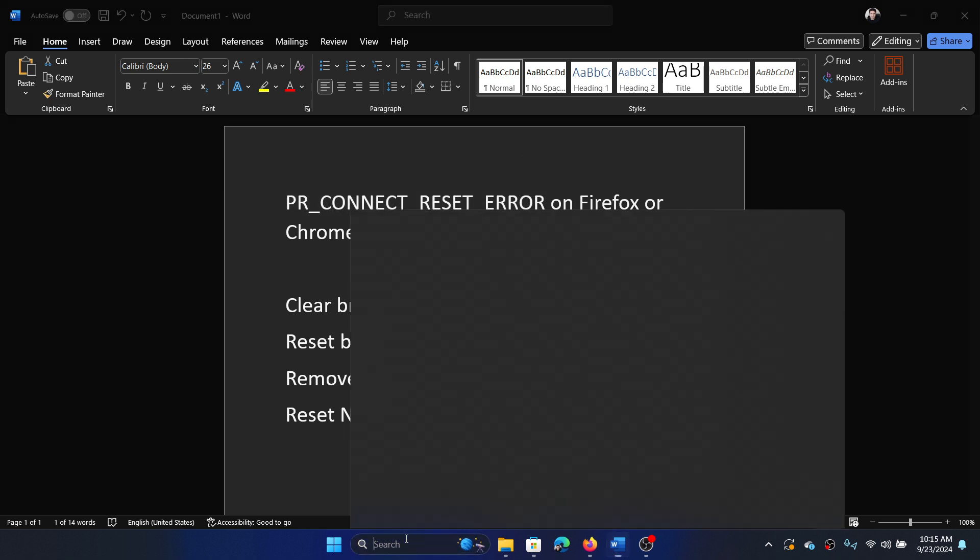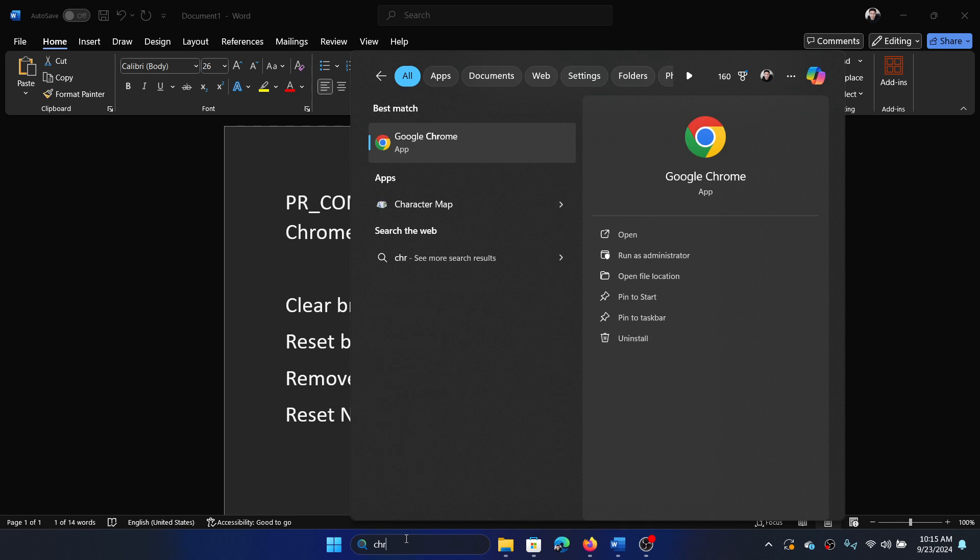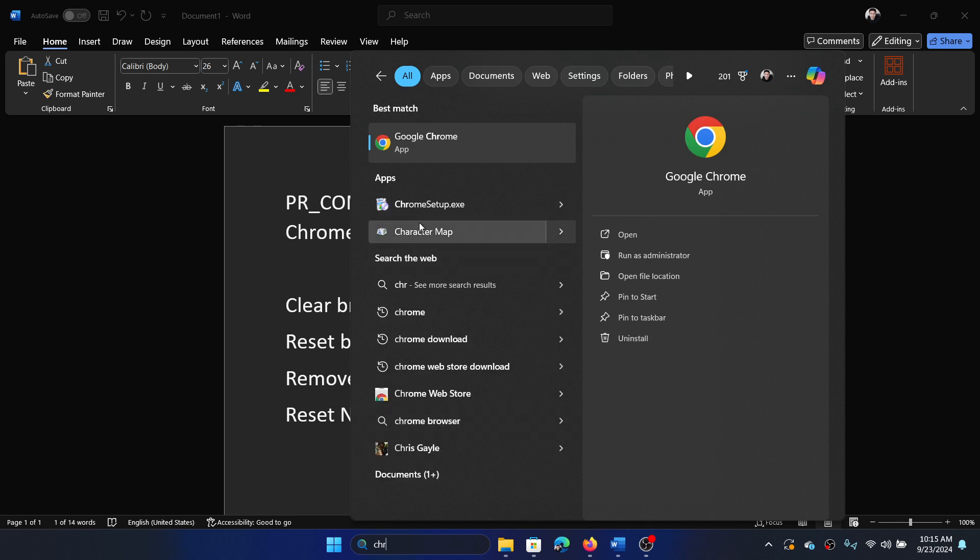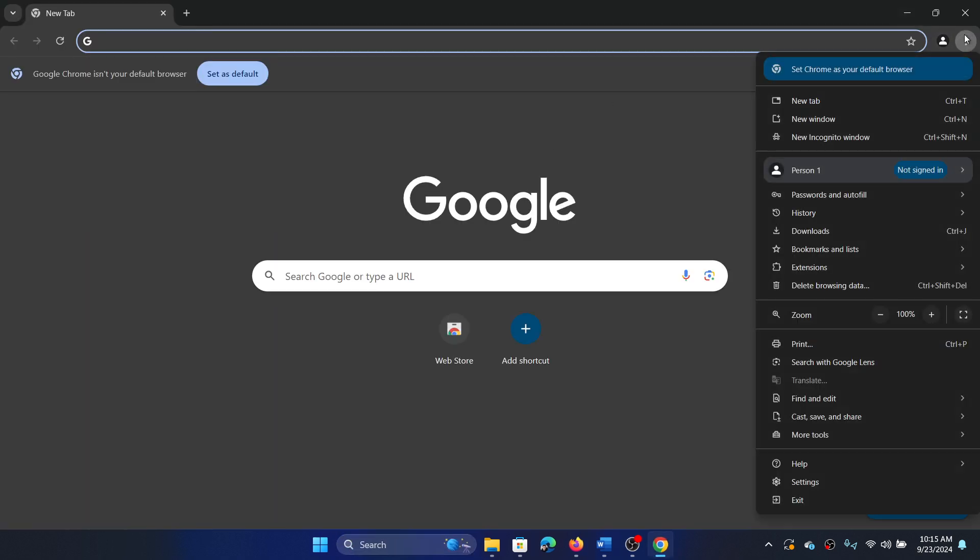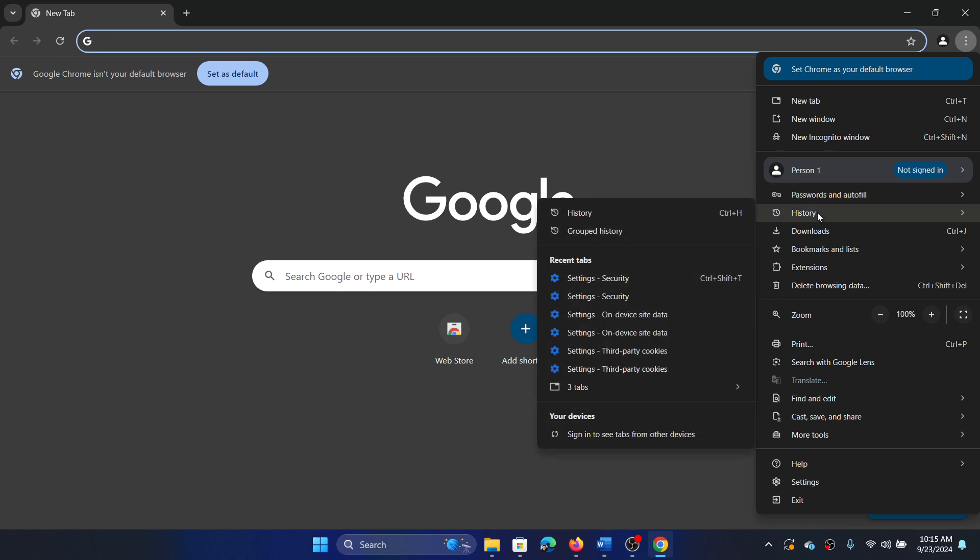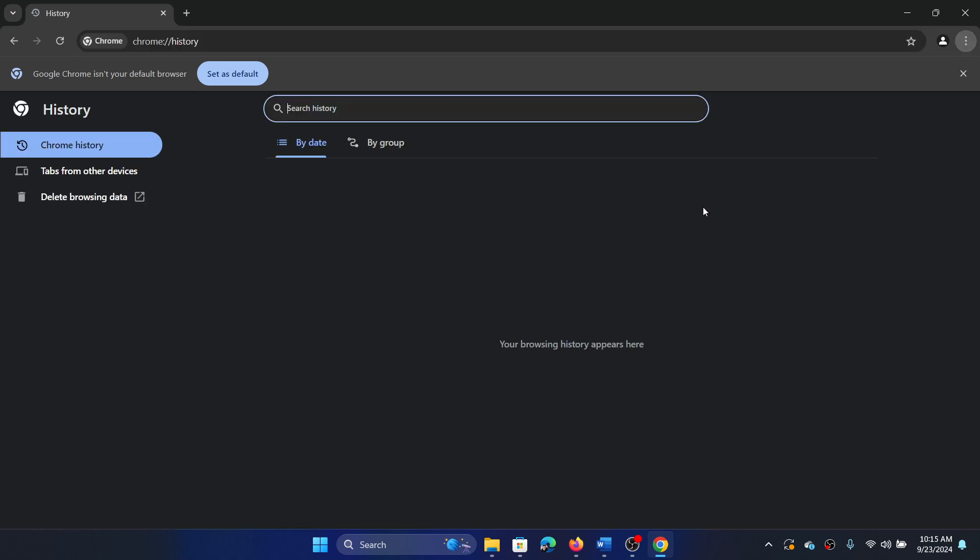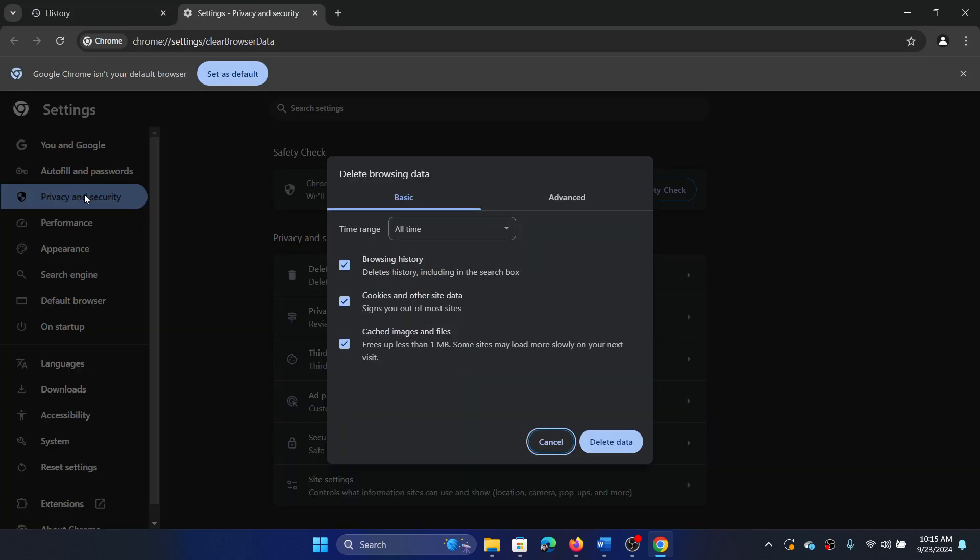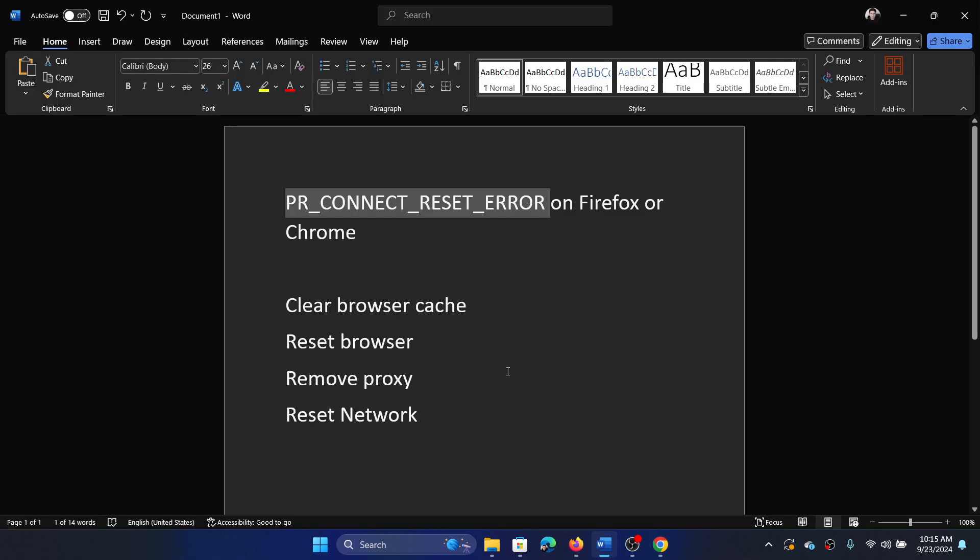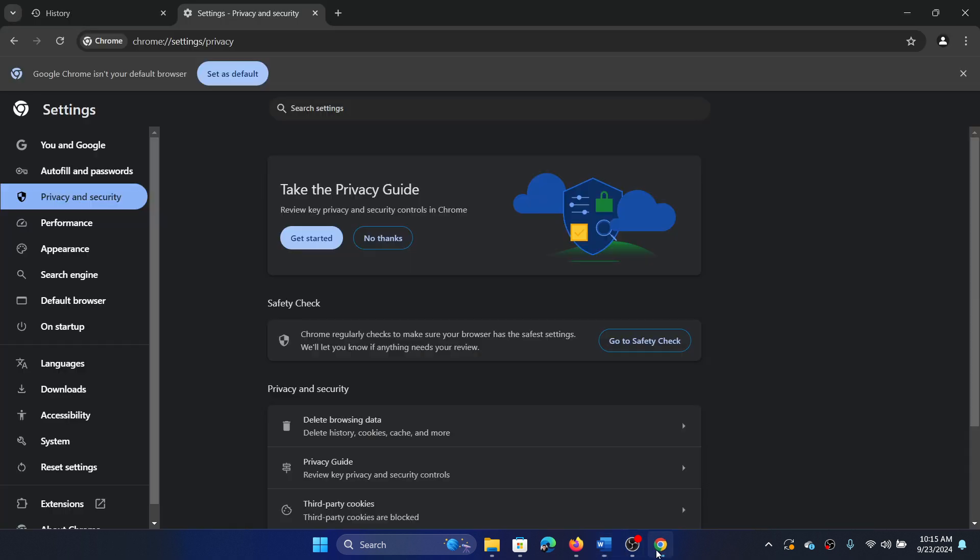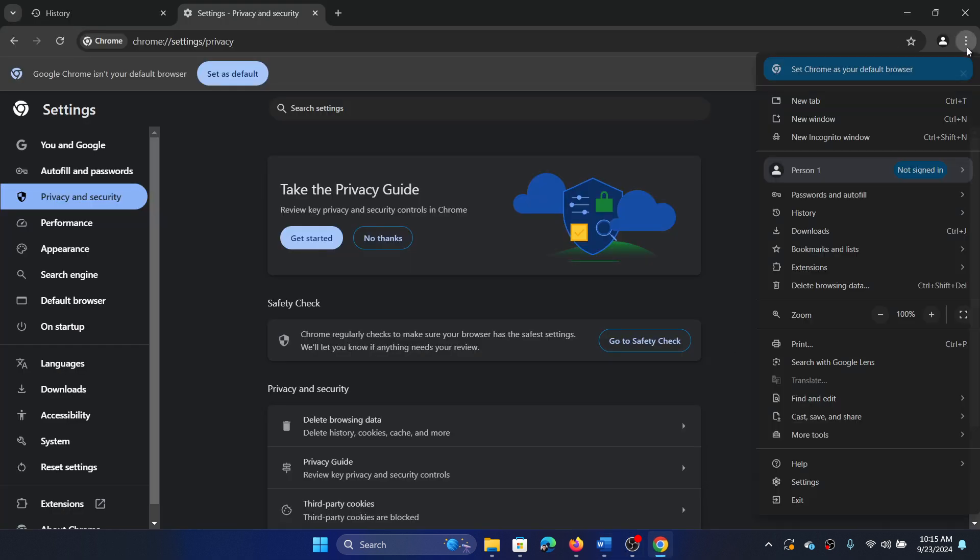Here's what you will do: Search for Chrome in the Windows search bar, open Chrome, click on these three dots at the top right corner, select History, and then click on History once again. Select Delete Browsing Data, change the time range to All Time, and select Delete Data.